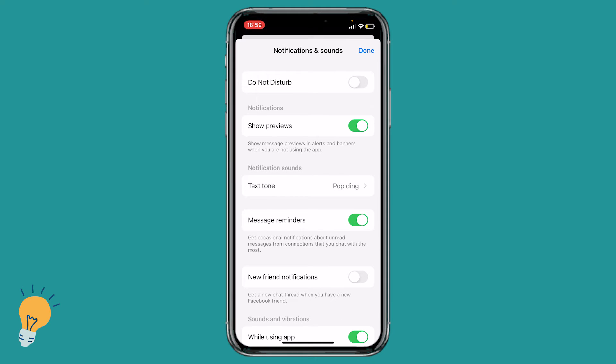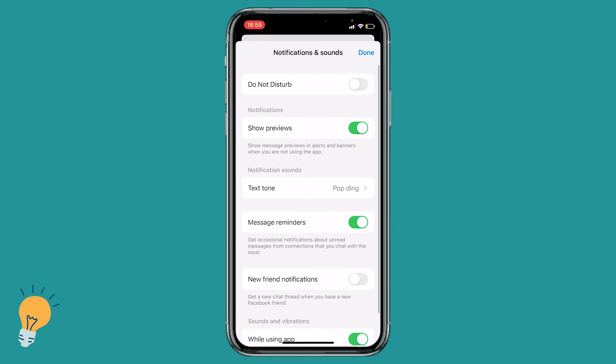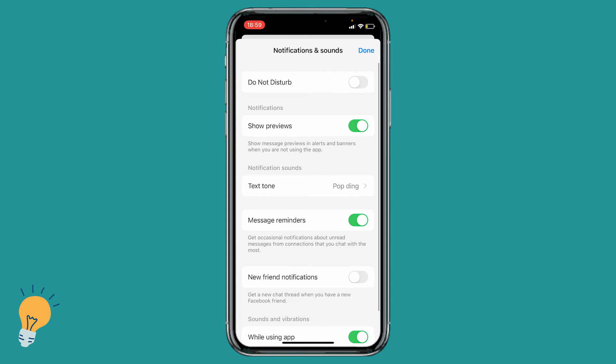This is going to open the Messenger app with the settings and if we see in the middle it says notification sounds, text tone, pop thing, that's the classic one.